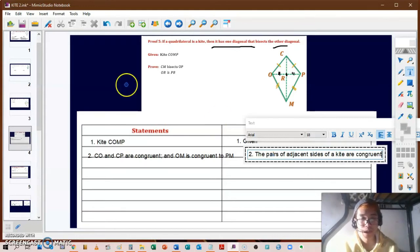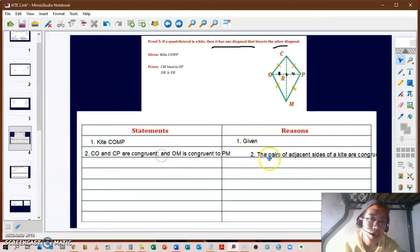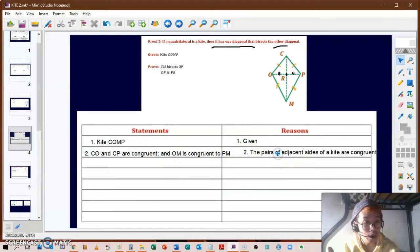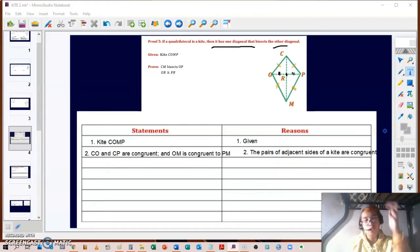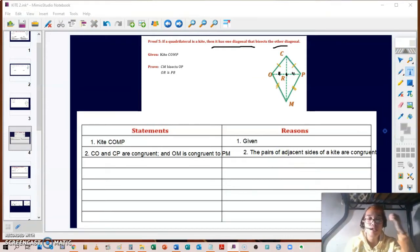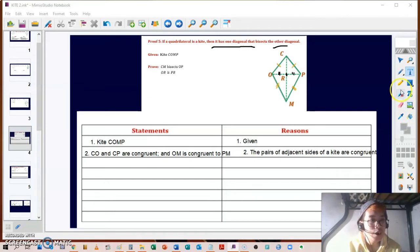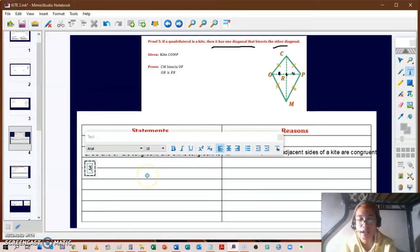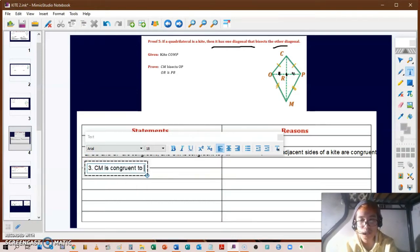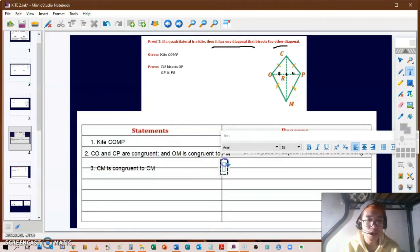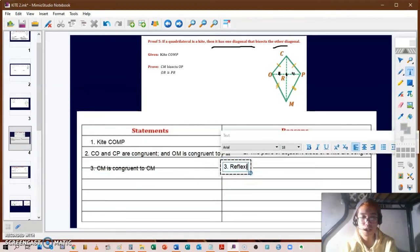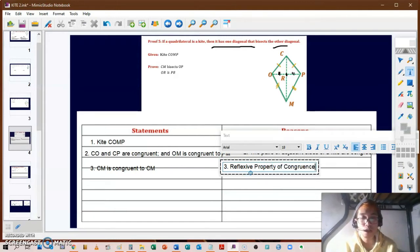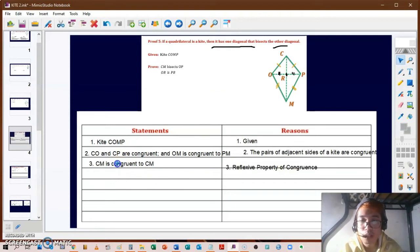Our proof will lead us to show certain triangles are congruent. For statement three, we write that line segment CM is congruent to itself — congruent to CM — and the reason for that is the reflexive property of congruence.